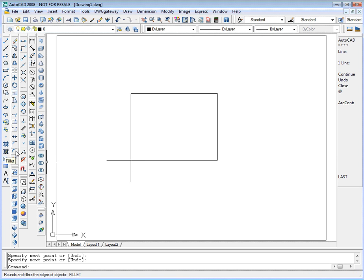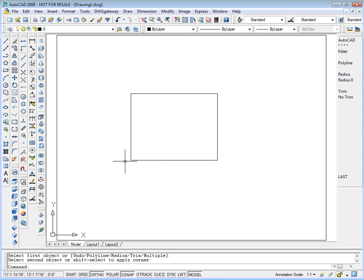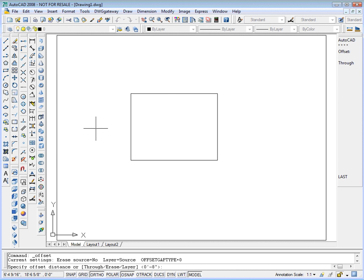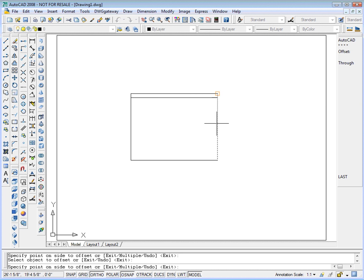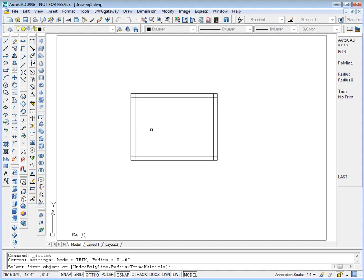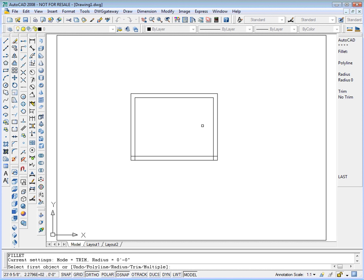Utilizing the fillet command, I'll select the two lines — the portions that I want to keep — getting rid of the portions that extend beyond the common point of intersection. Then utilizing the offset command, I'll set my offset distance to eight inches, and I'll offset each of the exterior lines eight inches to the inside of the plan. And then back to the fillet command, I'll select the portions of the interior lines I want to keep, cleaning up the intersections at the common point of intersection. So I'm rolling over between each one of these applications.